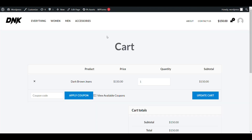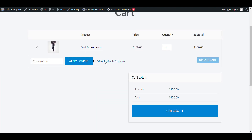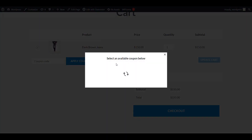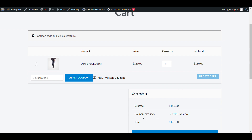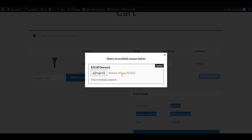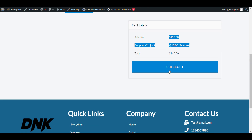On the cart page, when you click on 'View Available Coupons', here you can see a 10 dollar discount coupon with its coupon code. When I click on it, the coupon is applied. That's how it works — you can view the coupon, read all the details, and it gets applied.